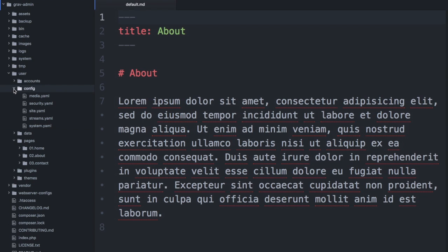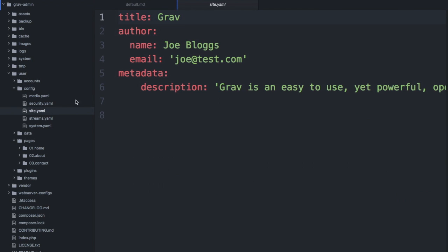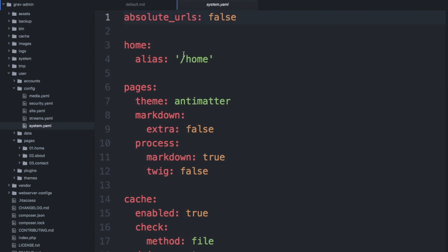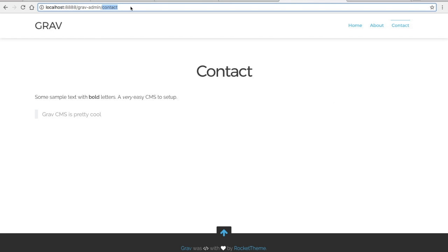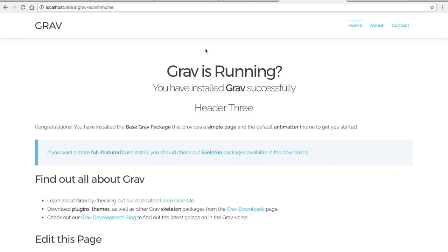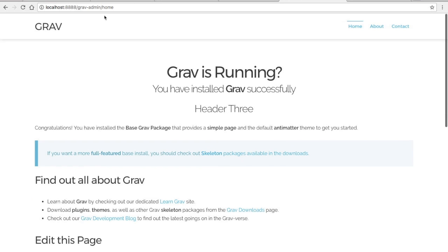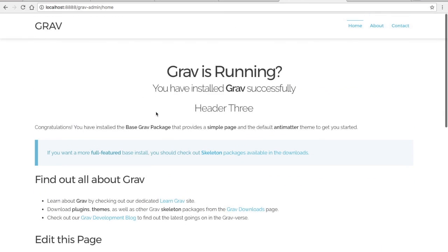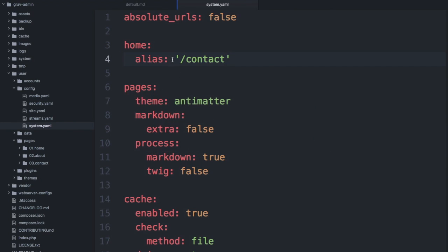The last thing I want to cover is the home alias setting. The alias is a reference to a page and it sets the home page of your URL. If we change this to 'contact' and save it, then remove the path from the front, you'll see that contact is now our home page. When you click on home it gets added to the URL. I'm going to switch that back to home and save.